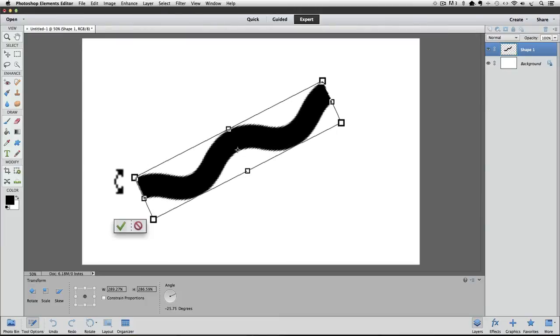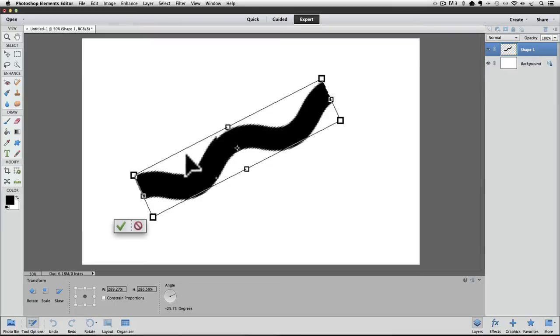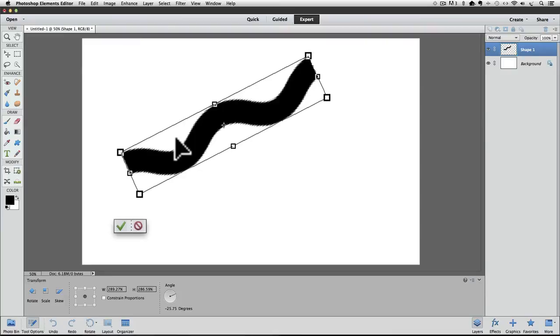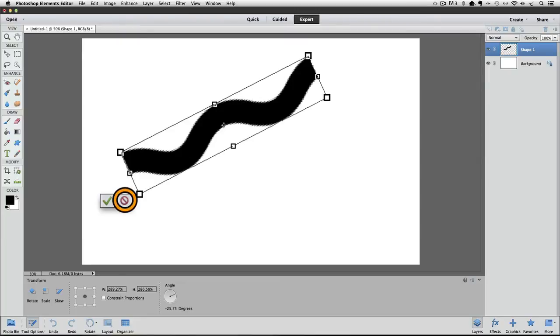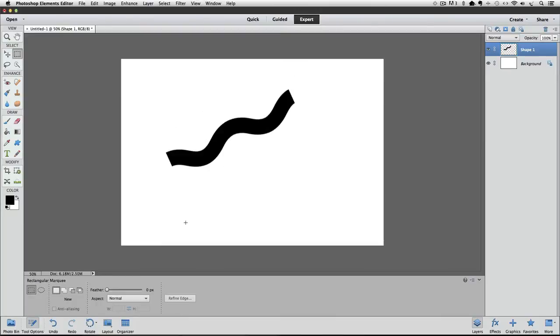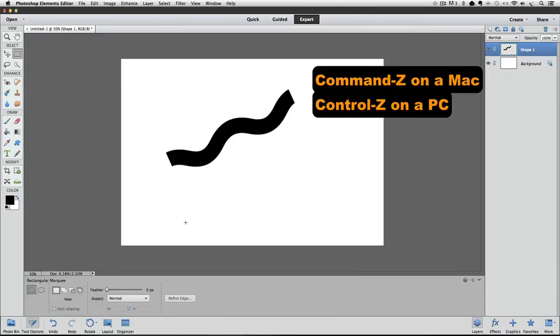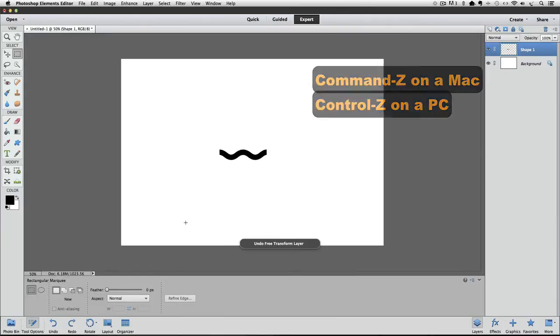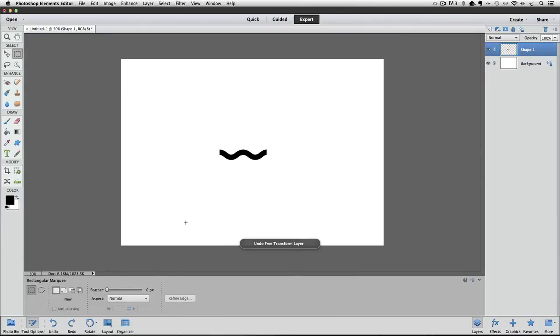If you want to move the line, place your cursor inside the bounding box. And when your cursor changes into a black arrowhead, you can click and drag to move it to a different spot in your document. And if you don't like the changes you made, you can click on the red No symbol. But when you're happy with it, just click on the green checkmark to accept the change and the bounding box goes away. I'm going to undo that change by pressing Command-Z on a Mac, or it would be Control-Z on a PC, because I want to show you another trick.